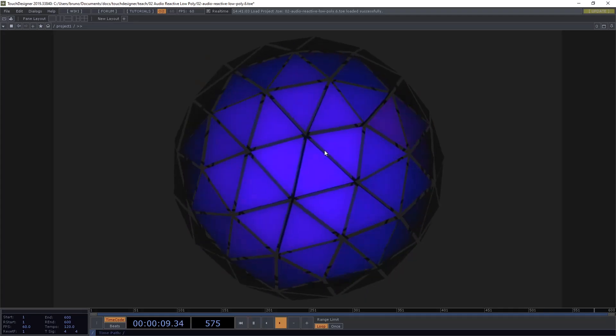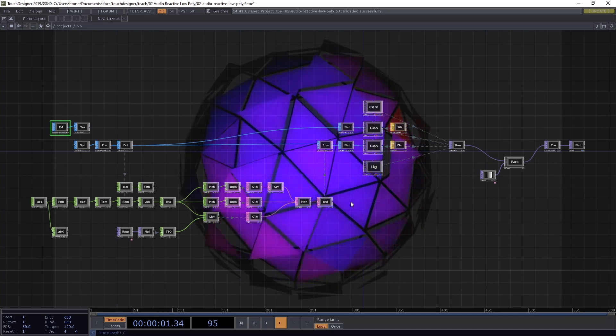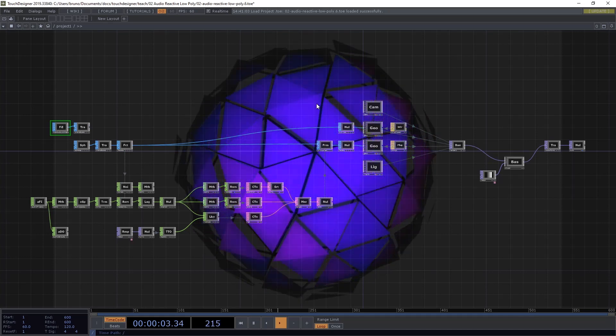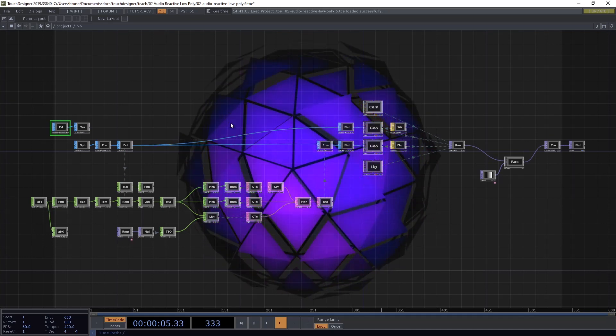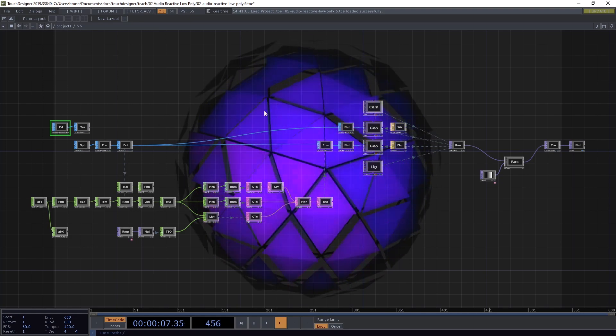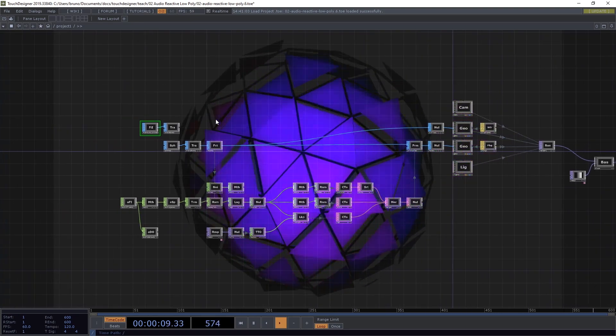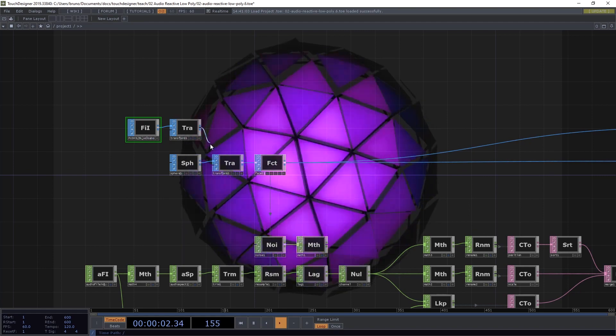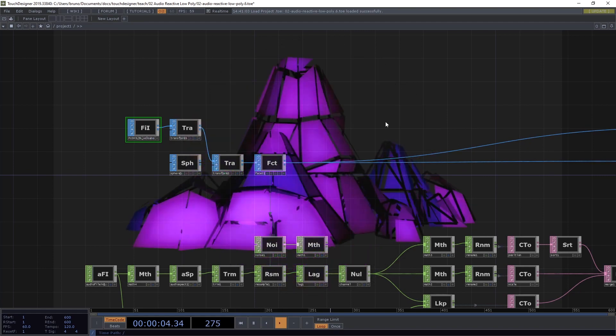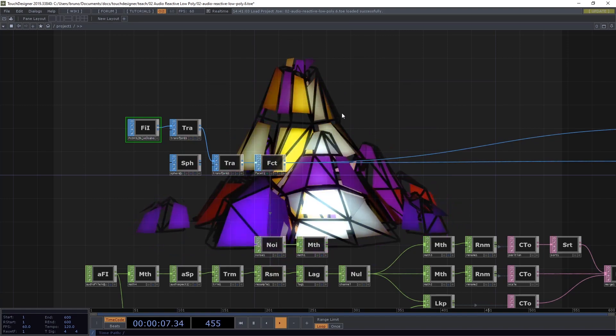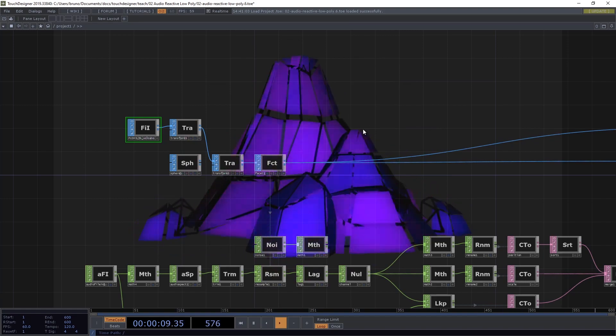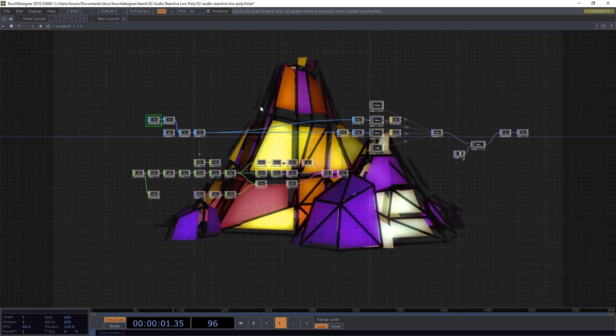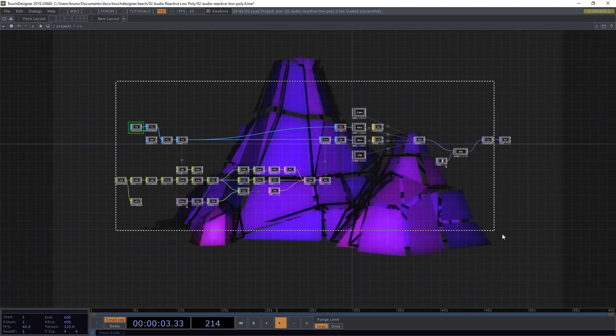We're going to start using a sphere here just because I didn't want to have a dependency right off the bat, but later we can swap this model by something else. In this case I have a model of a low-poly volcano that I found online and we can use anything. So let's recreate this network from scratch.